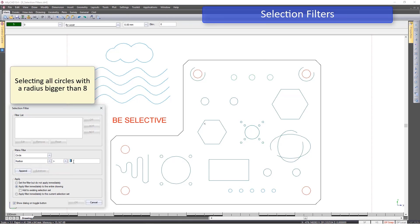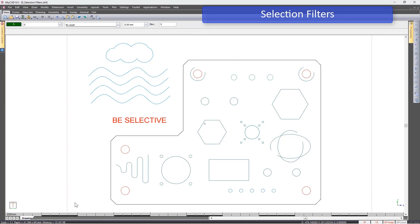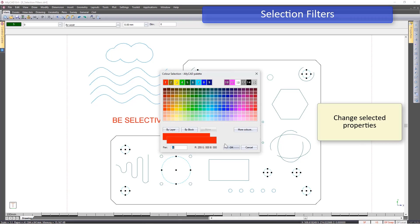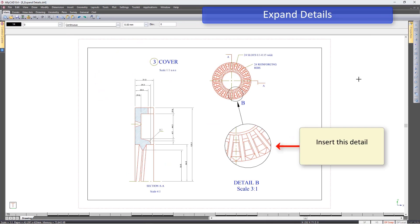Here we select all circles with a radius bigger than 8. Once selected, these properties of the circles — in this case the colors — can be changed in one easy step.